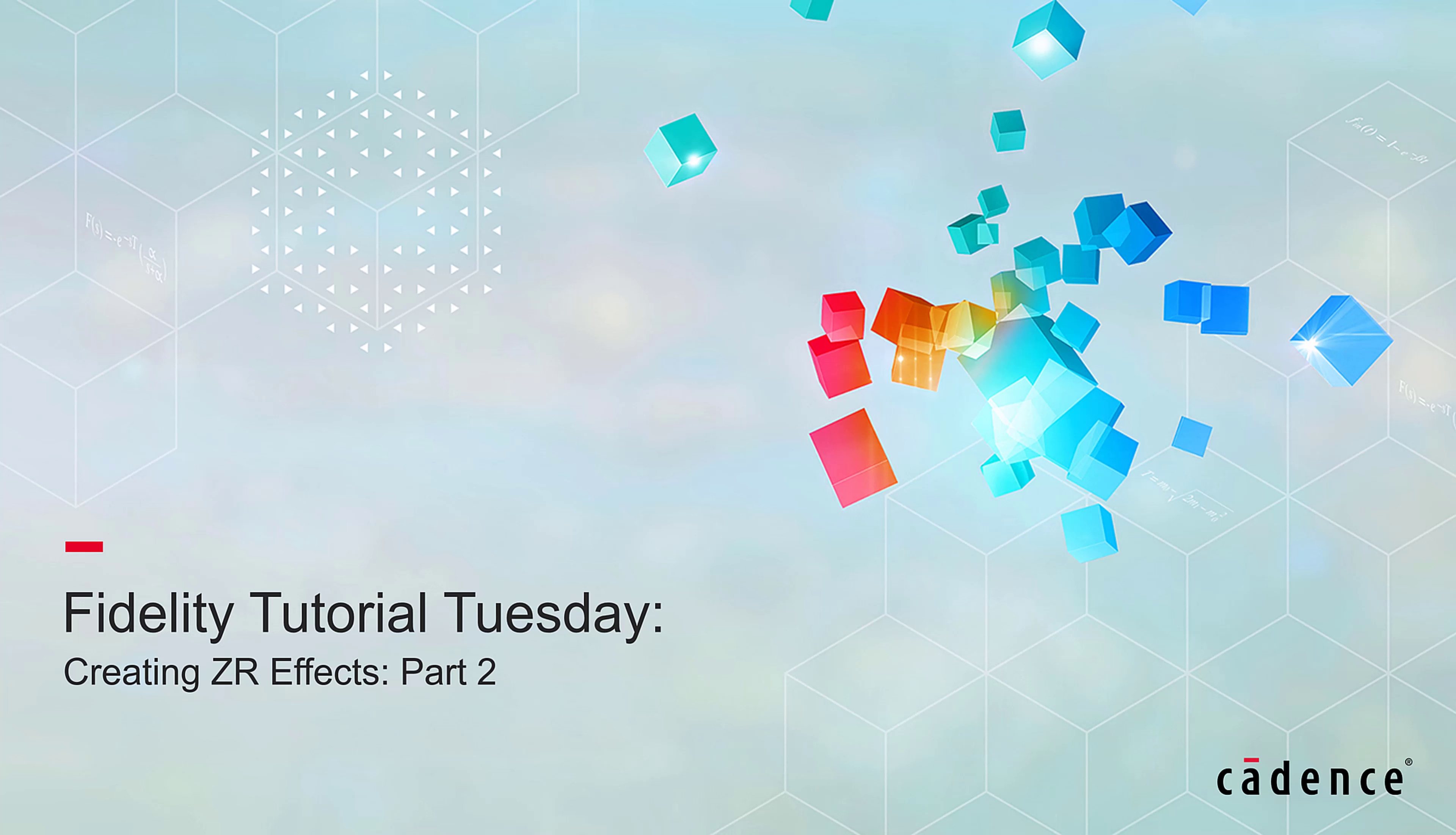Welcome to Cadence Design Systems' Fidelity Tutorial Tuesday. In this video, we will learn how to mesh ZR effects. This is part two of a three-part series on ZR effects, and if you haven't seen the first video on how to import the ZR effect geometry, you can find the link to it in the description.